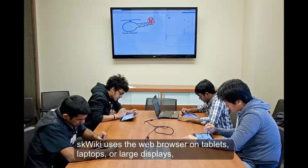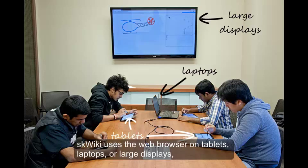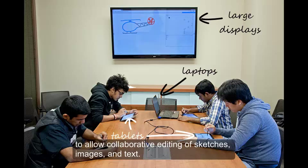Squiky uses the web browser on tablets, laptops, or large displays to allow collaborative editing of sketches, images, and text.